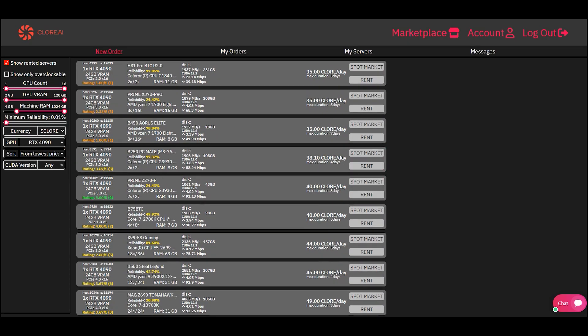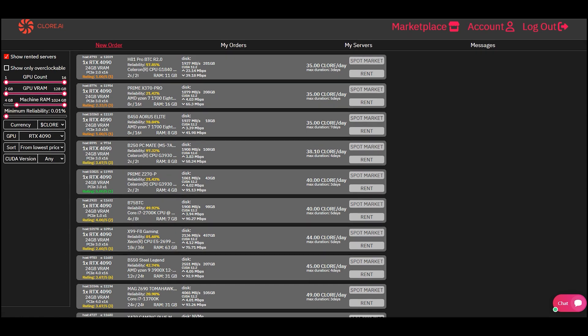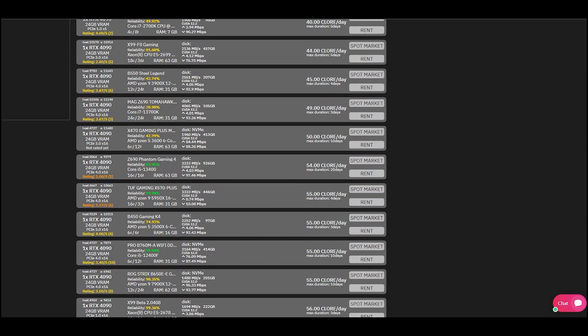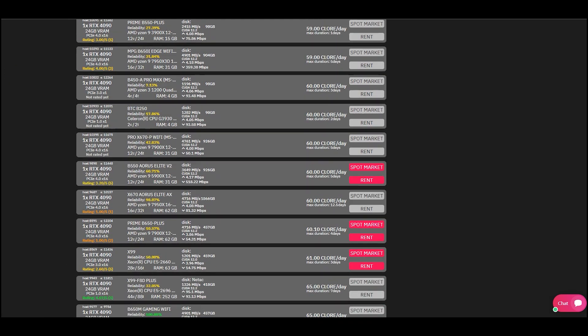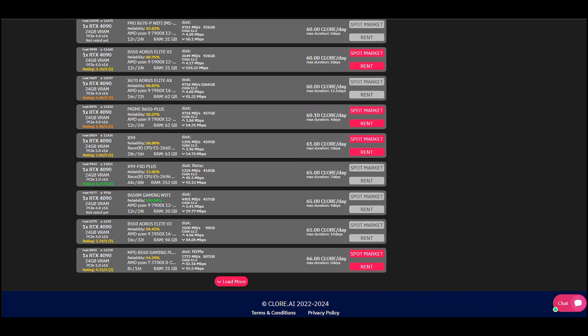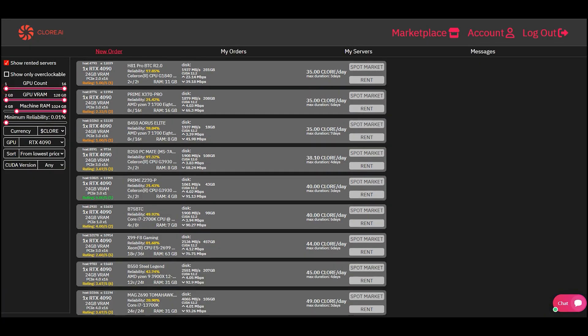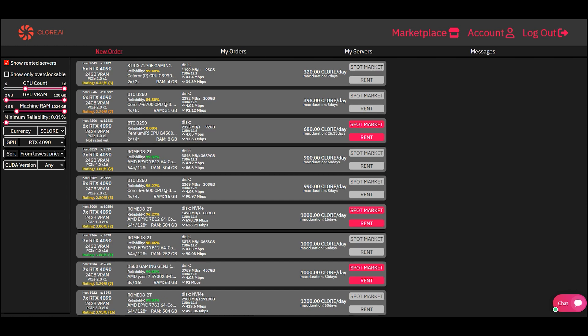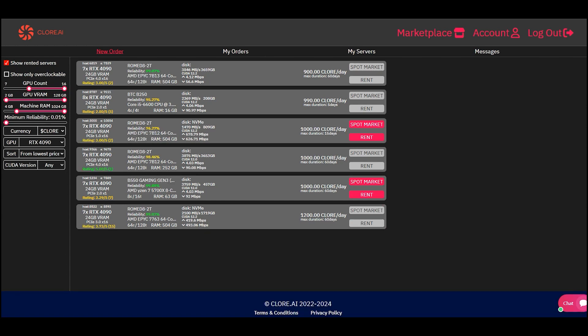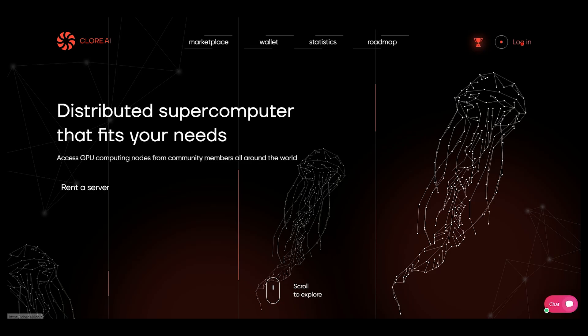The Marketplace has a large selection of servers, from a regular computer with one video card to high-performance servers with several RTX 4090 video cards. You can always choose a server that is ideal for your task.